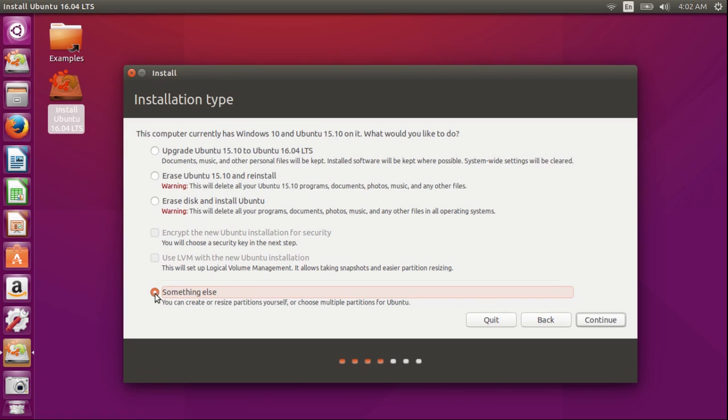What you see on top will depend on what you have on your internal drive. I have Windows 10 and Ubuntu 15.10 on it. I don't want to change either of those, so I'm going to click on something else.